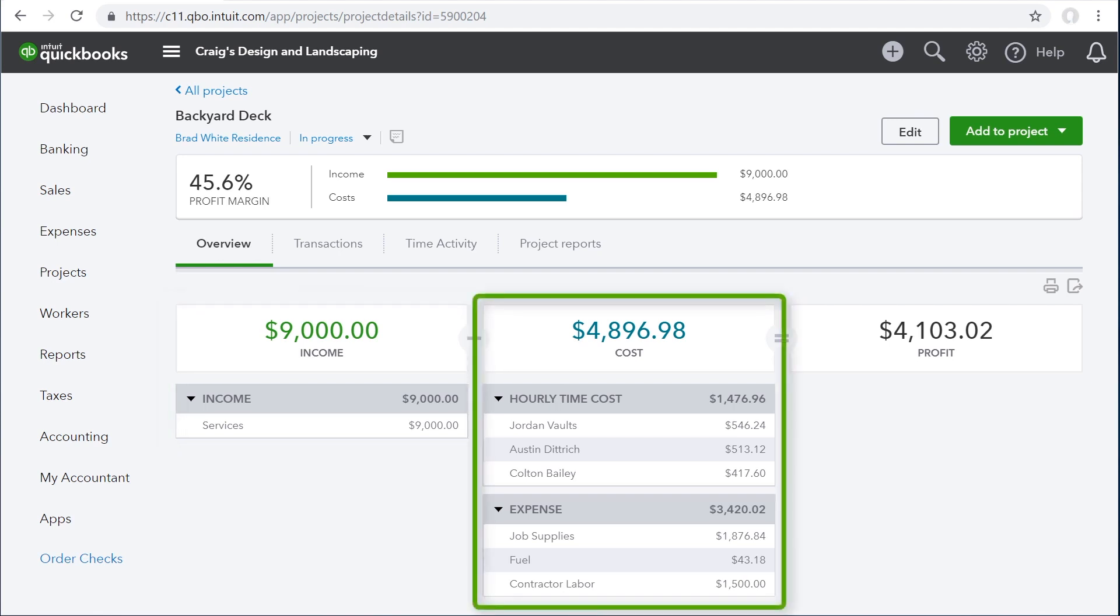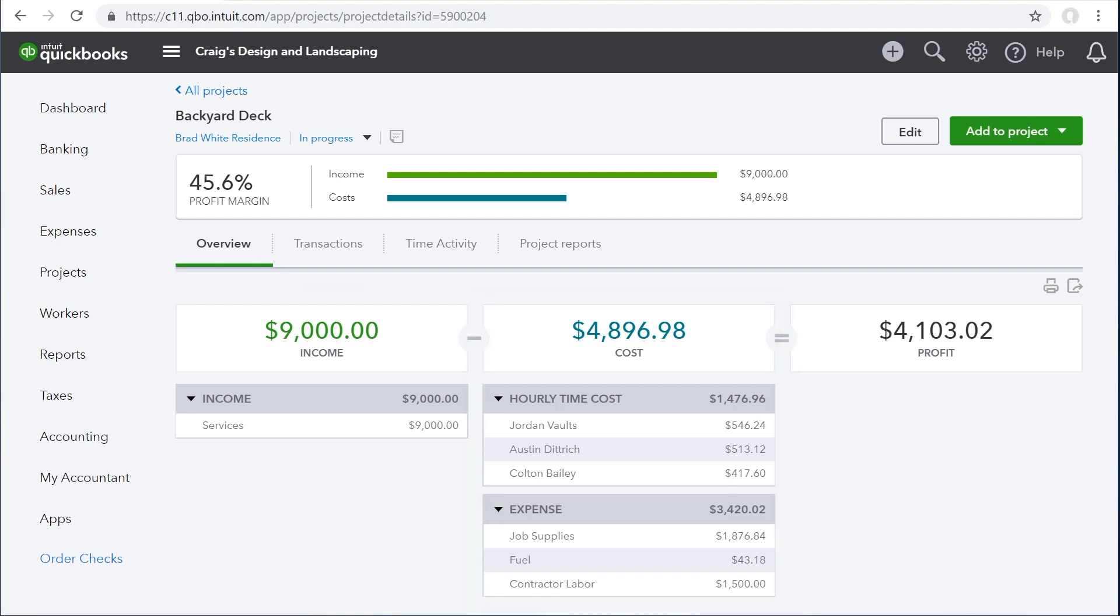Then you see all the costs for the job. Employee time entered through timesheets is listed first, and then purchases recorded with expenses, checks, and bills show up second. Again, you can click any of the numbers here to see where they come from.